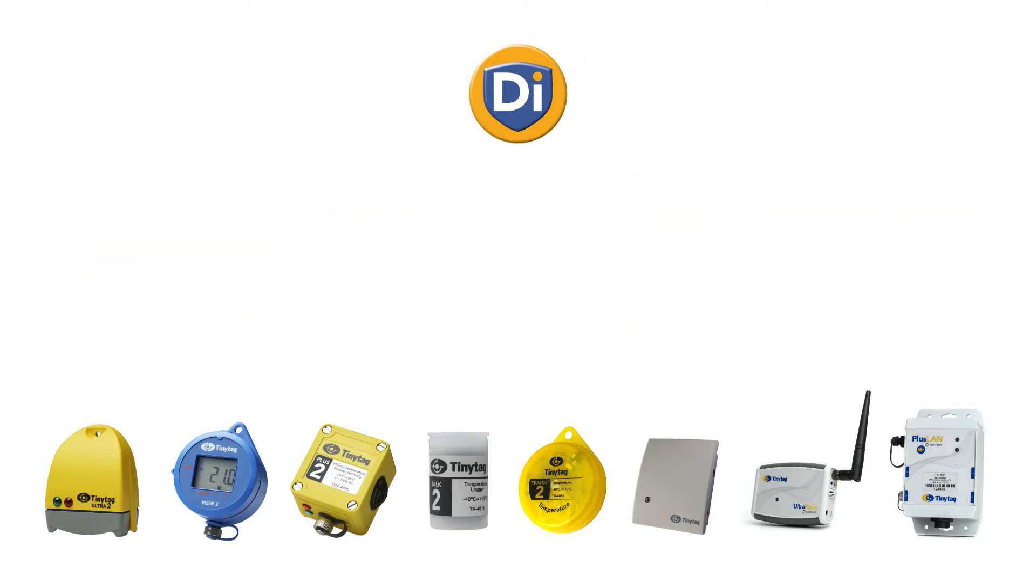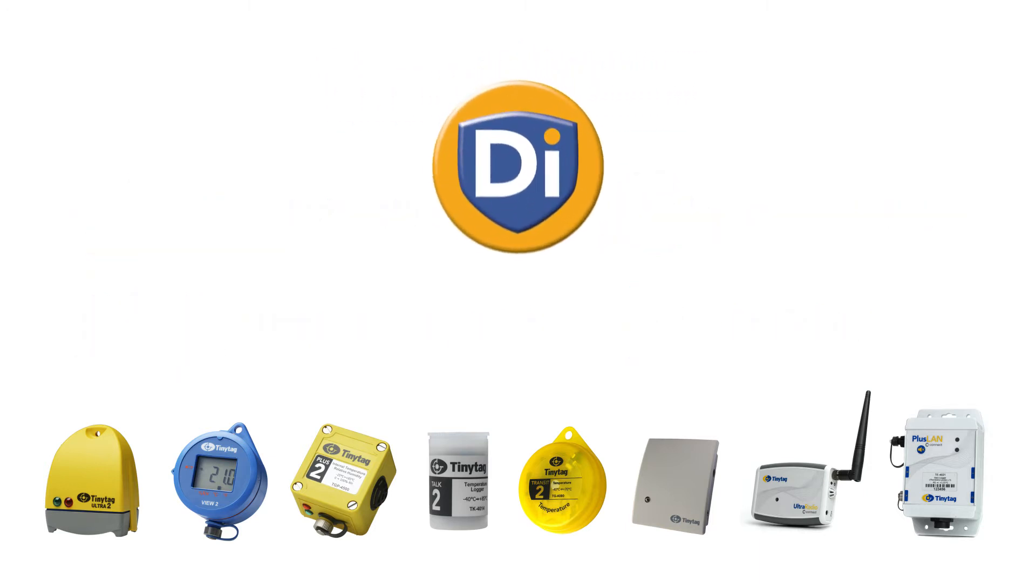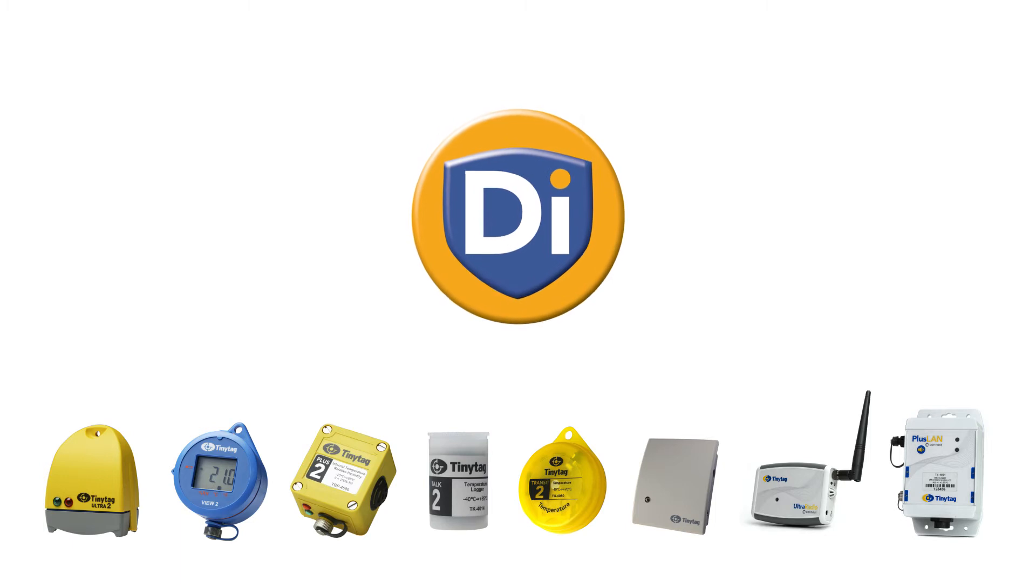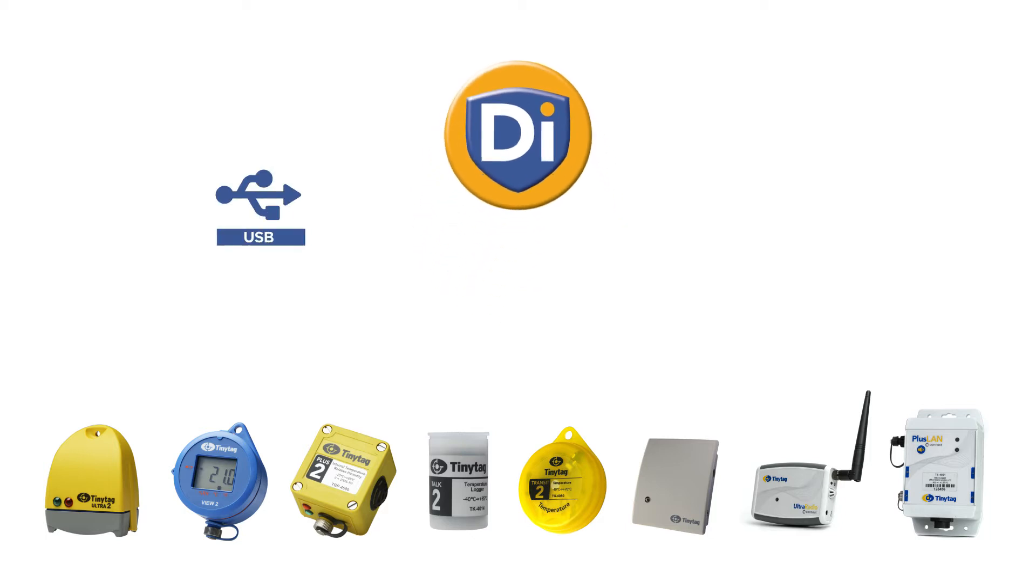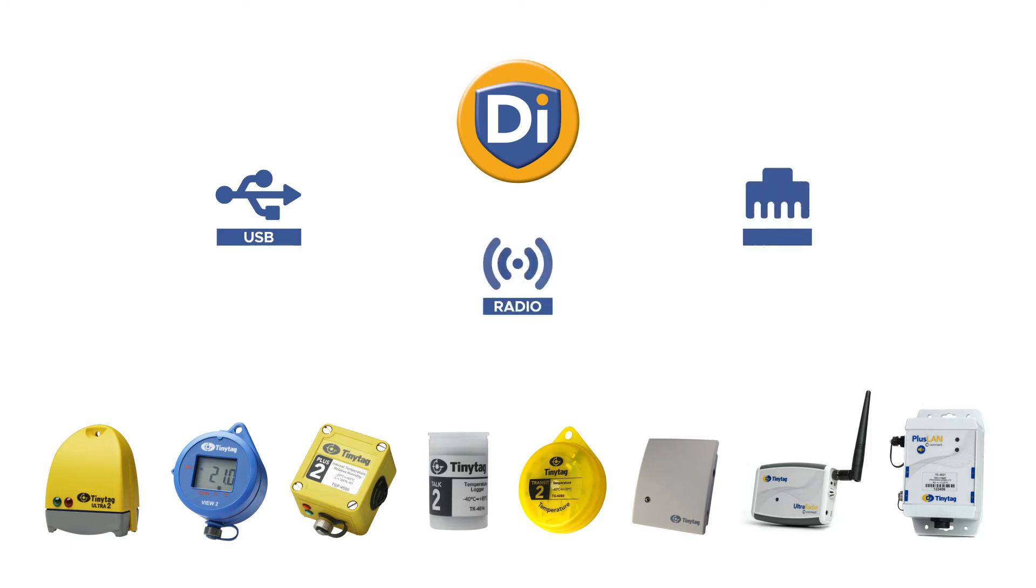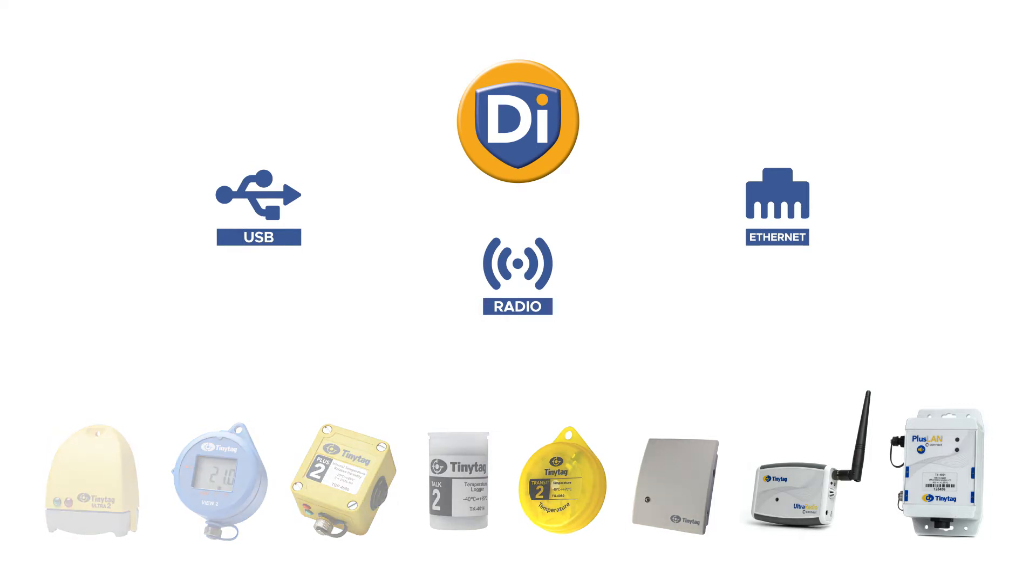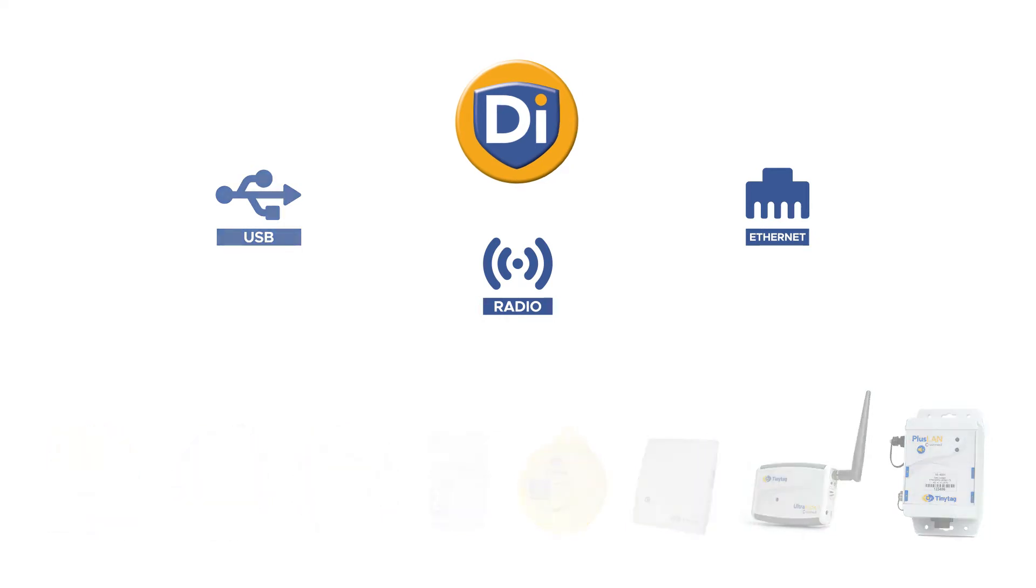Most TinyTag data loggers can be used with TinyTagDI, meaning that users can benefit from the variety of monitoring options offered by the TinyTag range. TinyTagDI supports both standalone USB data loggers and radio and LAN data loggers. Existing users will not need to purchase new data loggers and are able to use the ones they have with TinyTagDI.